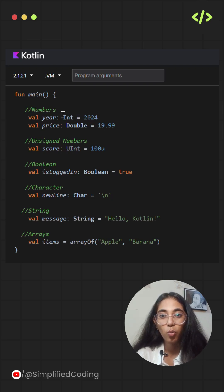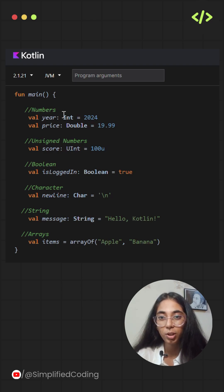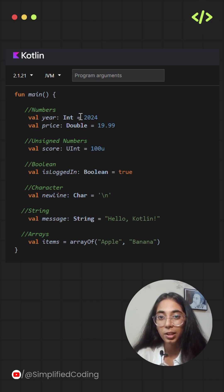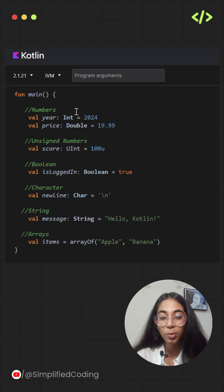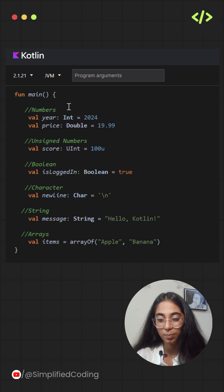Types define what kind of data a variable can hold. Kotlin has several built-in types for common values. Let's go over the most important ones with examples.